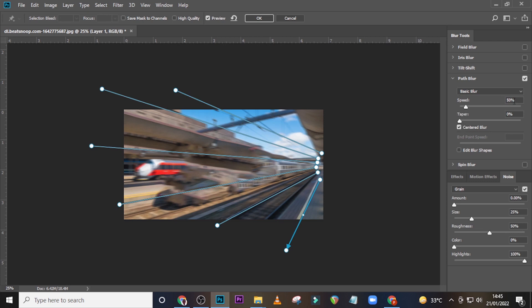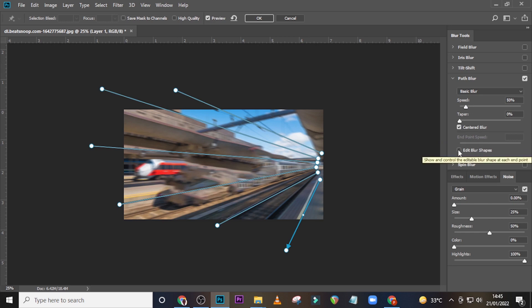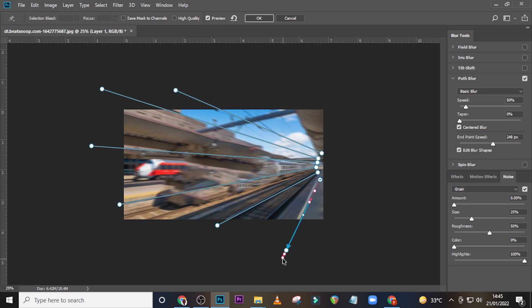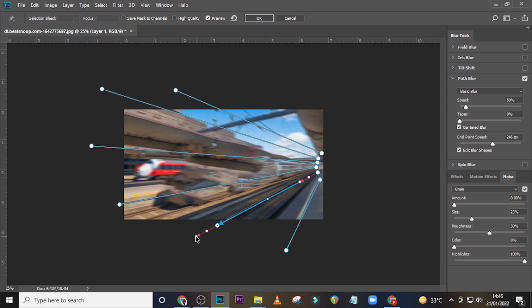Set the speed to 50 and the taper to zero. Now click on Edit Blur Shapes and push it along the path like that. Click on the topmost one as well and push it away like that. Now click over here on this one and pull it up just a little bit. Click over here as well and pull it like that.